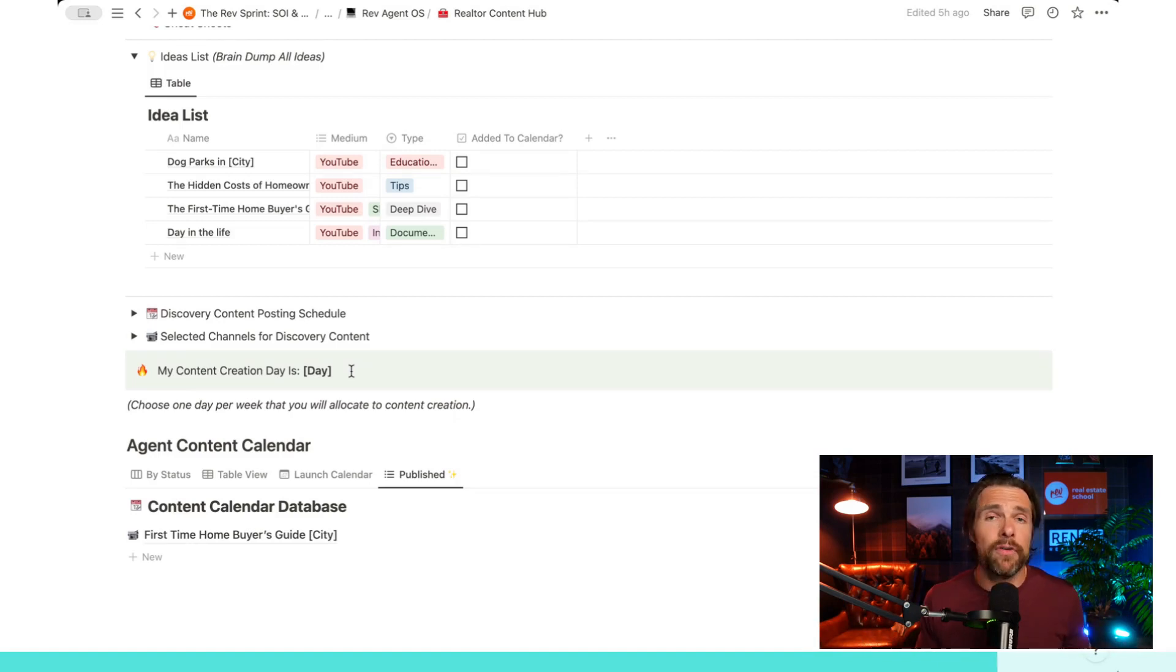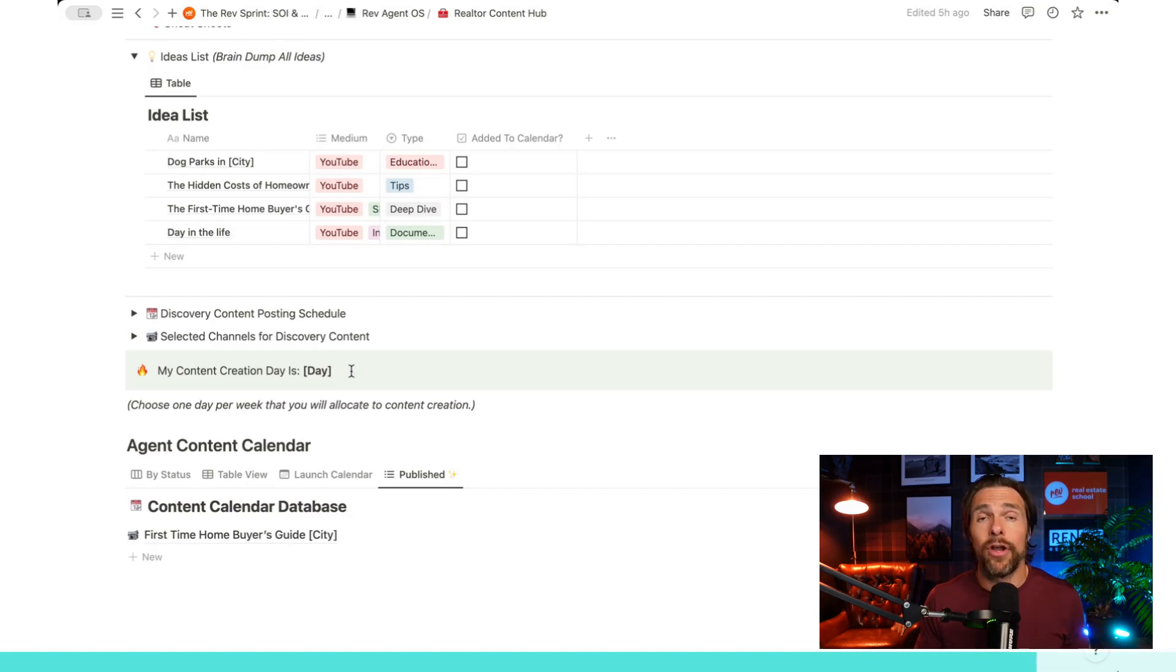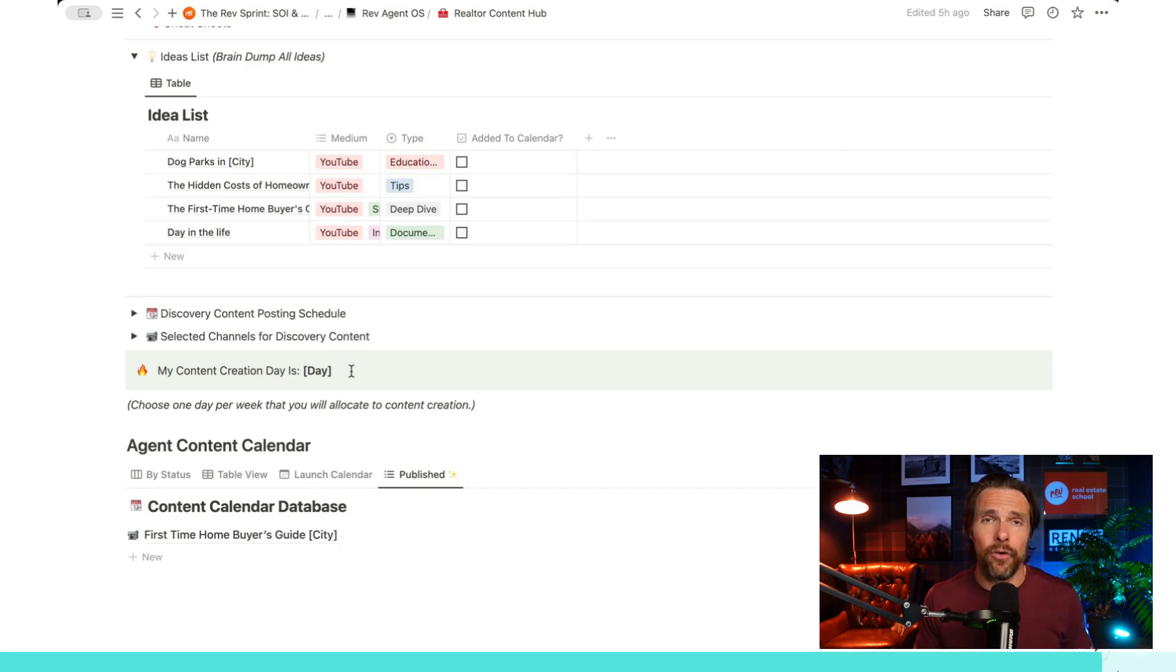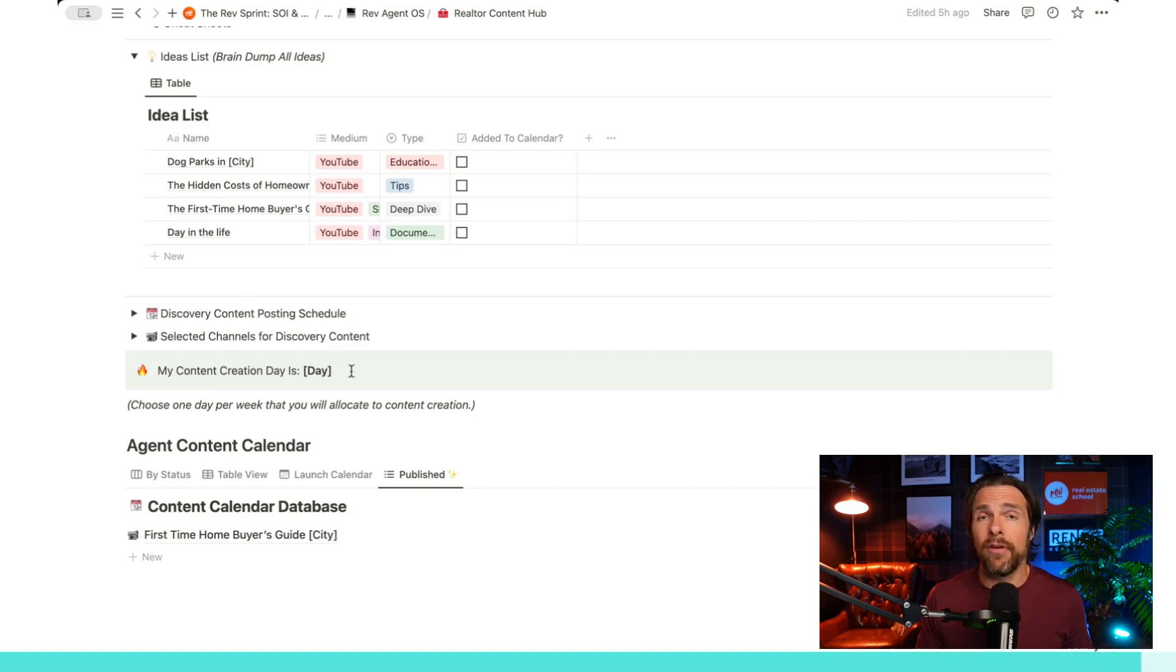Now let us know if there are any resources or any ways that you have created your content calendar or any different tools that you use. This is Notion-based, but potentially you have a different tool you use. Let us know. Thank you very much for watching this video. You can reach out to us anytime at revrealestateschool.com. Thanks again, and we'll see you in the next lesson.